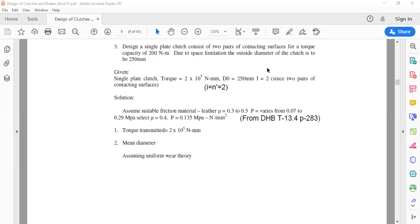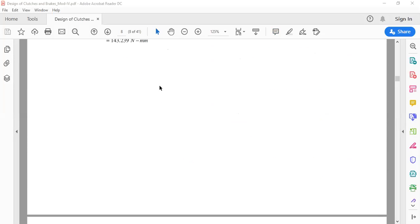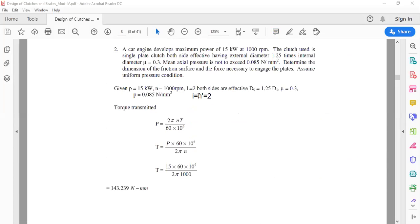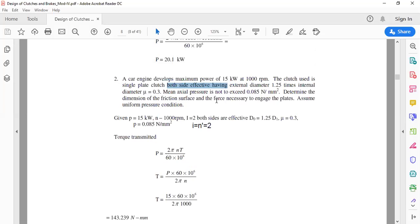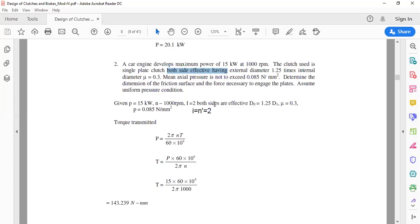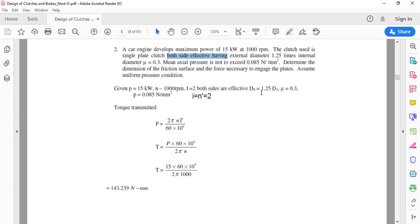Welcome back to the session on single plate clutch. In previous sessions we discussed two problems on single plate clutch design. The equation related to effective surfaces for a single plate clutch gives two effective surfaces, represented with the notation n-dash. In one problem we calculated power, and in the second problem we calculated the unknown diameters and the force required to engage the plates.